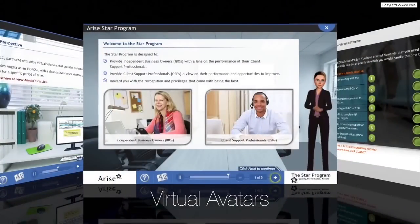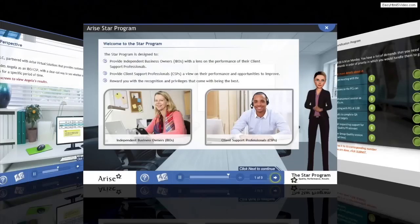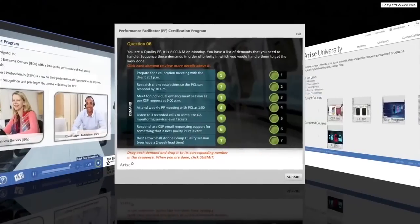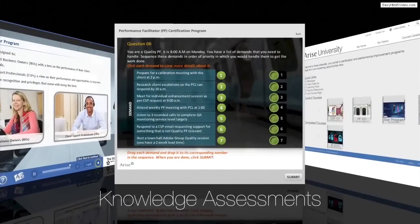In a recent study, courses with online avatars generated 24 to 48 percent more correct results in tests than courses without avatars. Knowledge checks are strategically placed throughout the course to evaluate the learner's comprehension and promote individual focus areas.